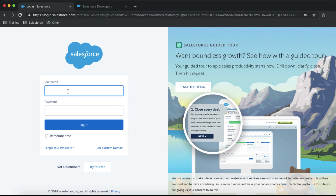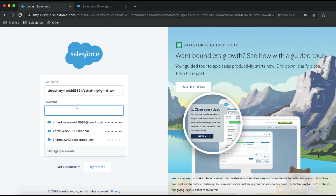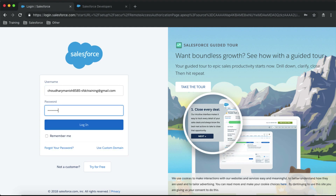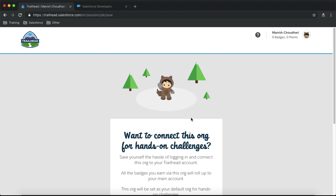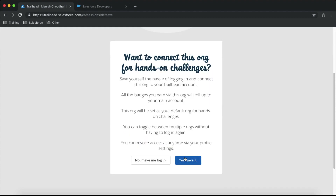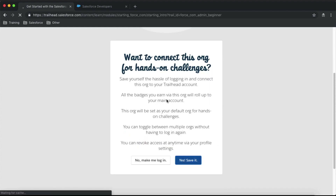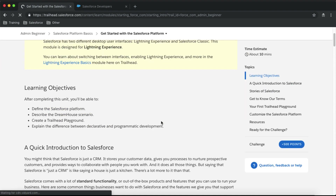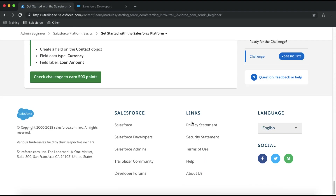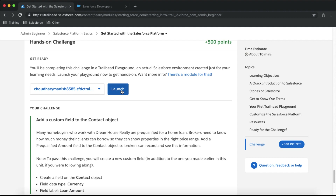Provide your Developer Edition org credentials. Once logged in, Trailhead will ask if you want to save this Developer Edition org with your trailhead.com account. Simply click Save.